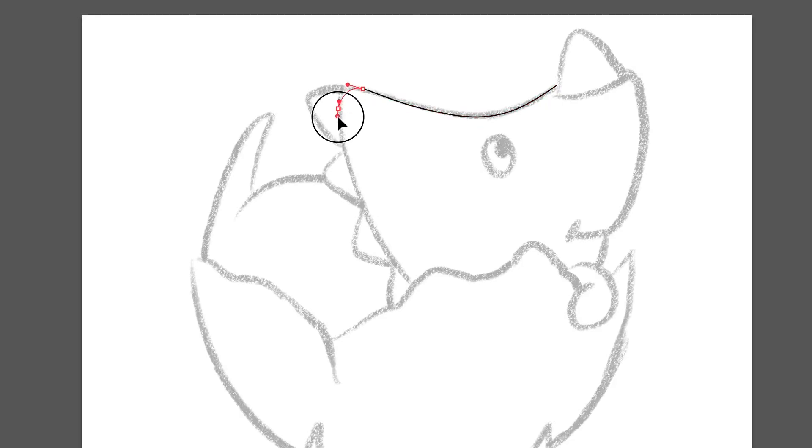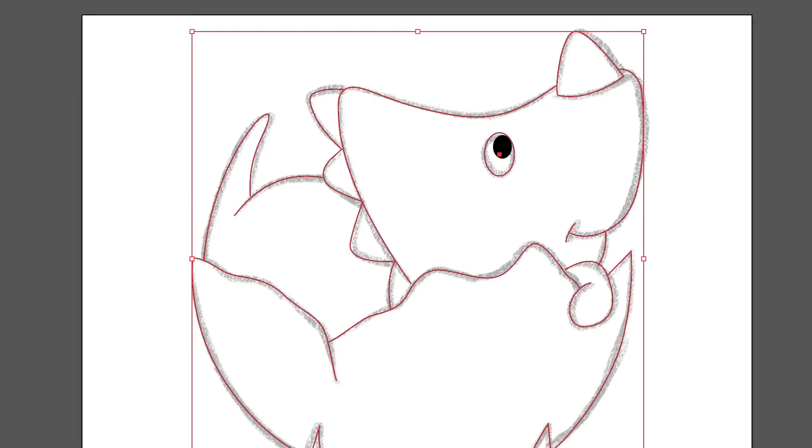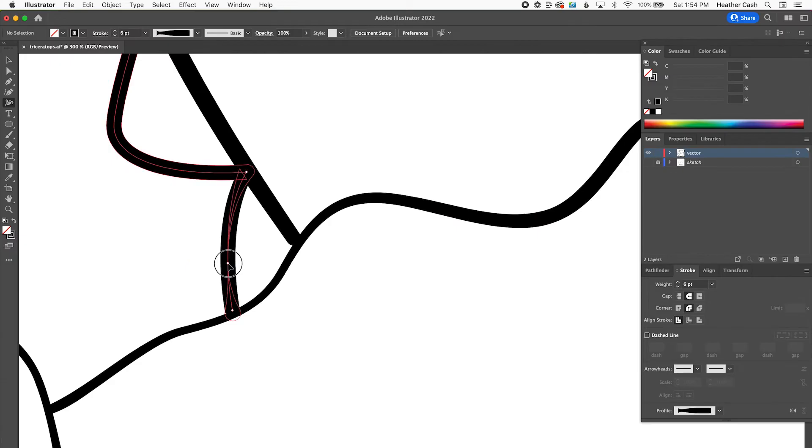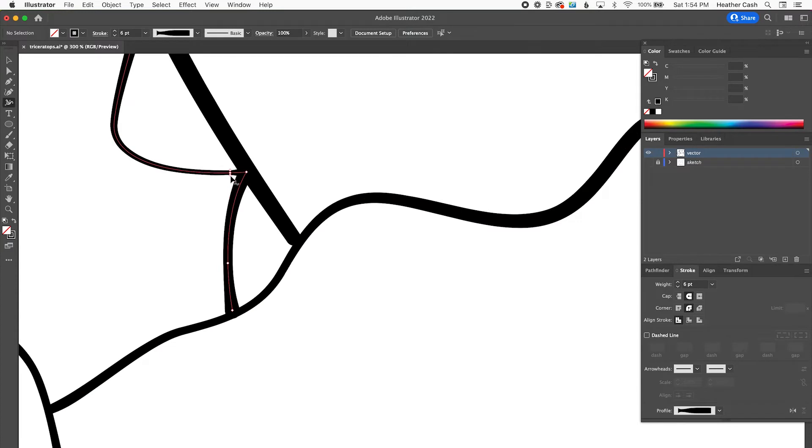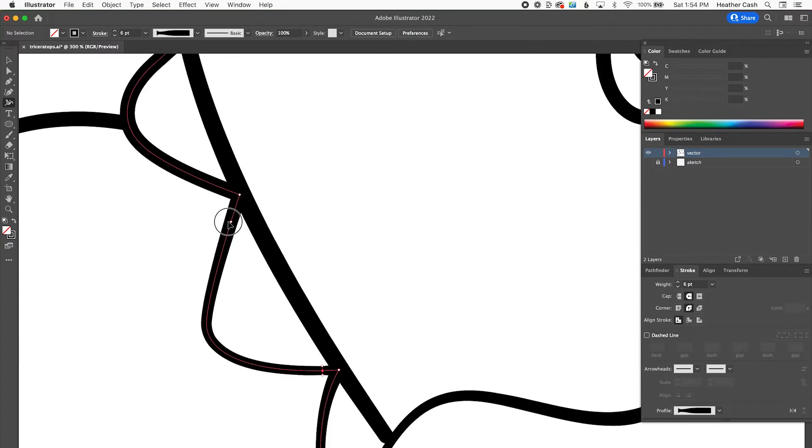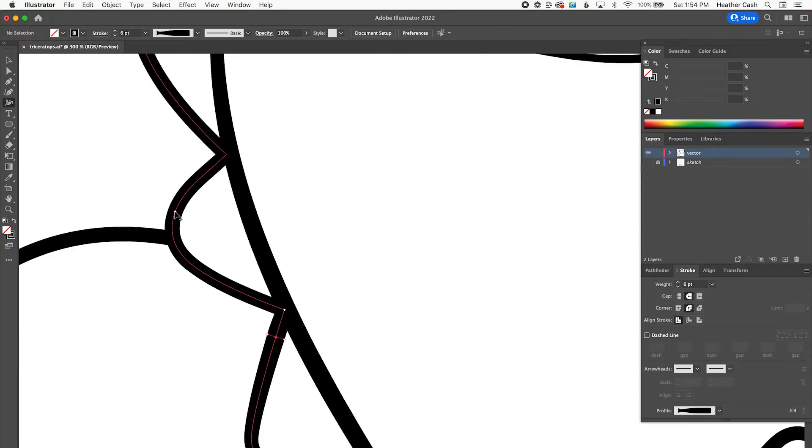Hi, my name is Heather, and today I'm going to show you how to make a single color SVG for Cricut Design Space in Adobe Illustrator.